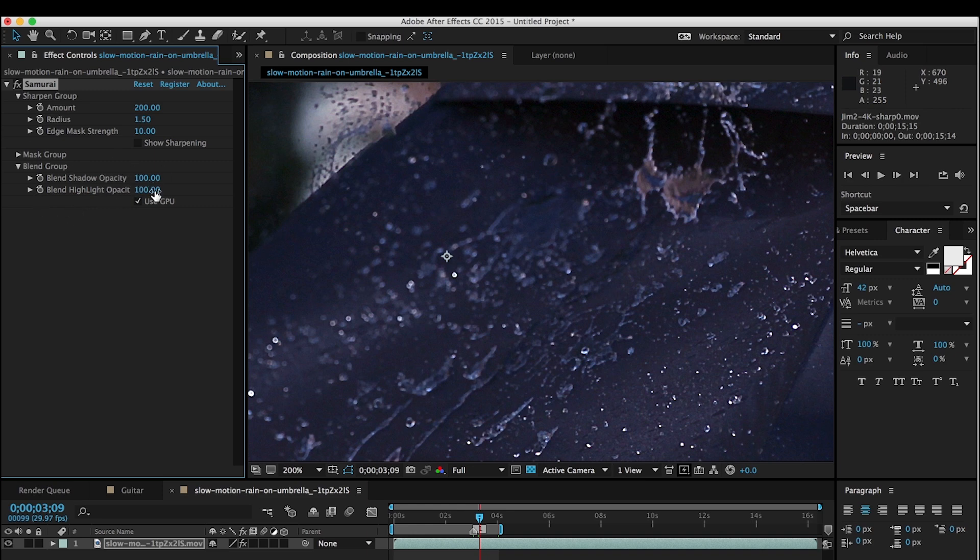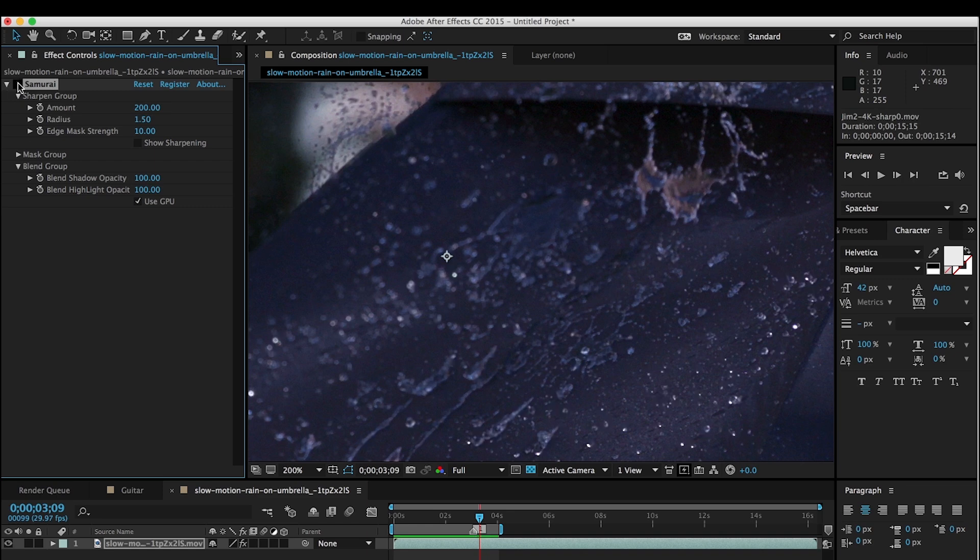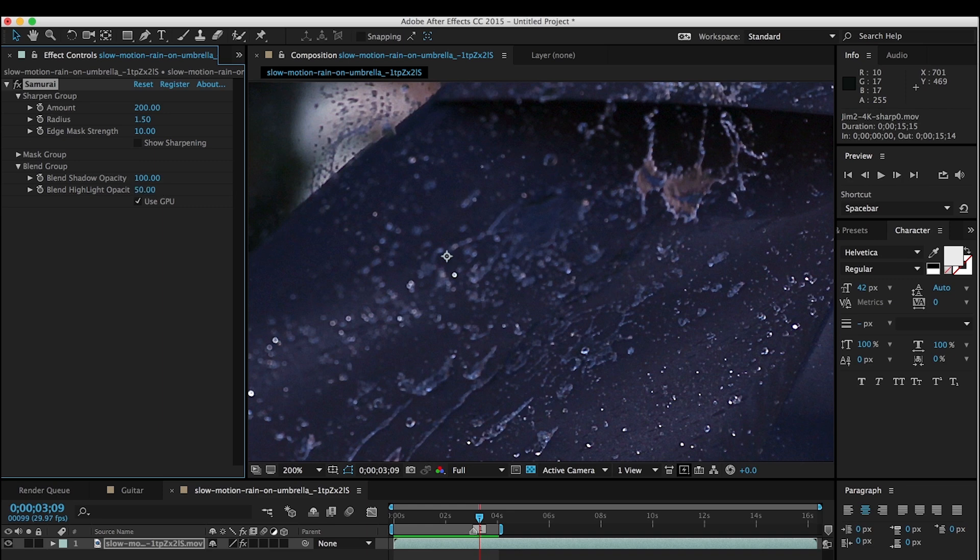It's a great way of dealing with artifacts that are generated from oversharpening. In this case we're going to take this footage, which we've applied Samurai to, see the sharpening, and use the Blend Group to dial back parts of it so that it's not as over sharpened and much less likely to cause artifacts when we're playing this back on screen.